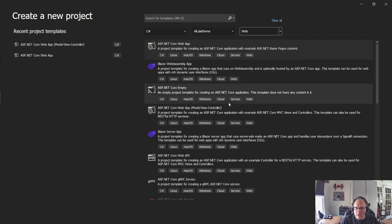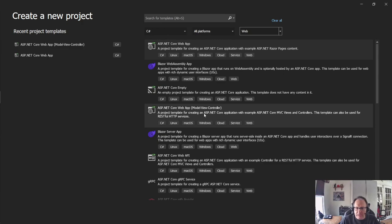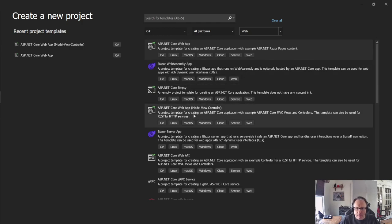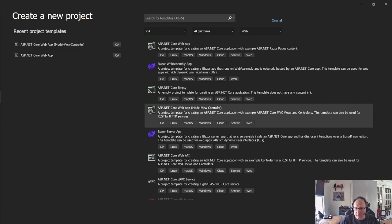And there's several you can pick from. The one I recommend is ASP.NET Core Web App Model View Controller, MVC. Most of these will work, but MVC gives you the most bang for your buck. All right, so I pick that and next.